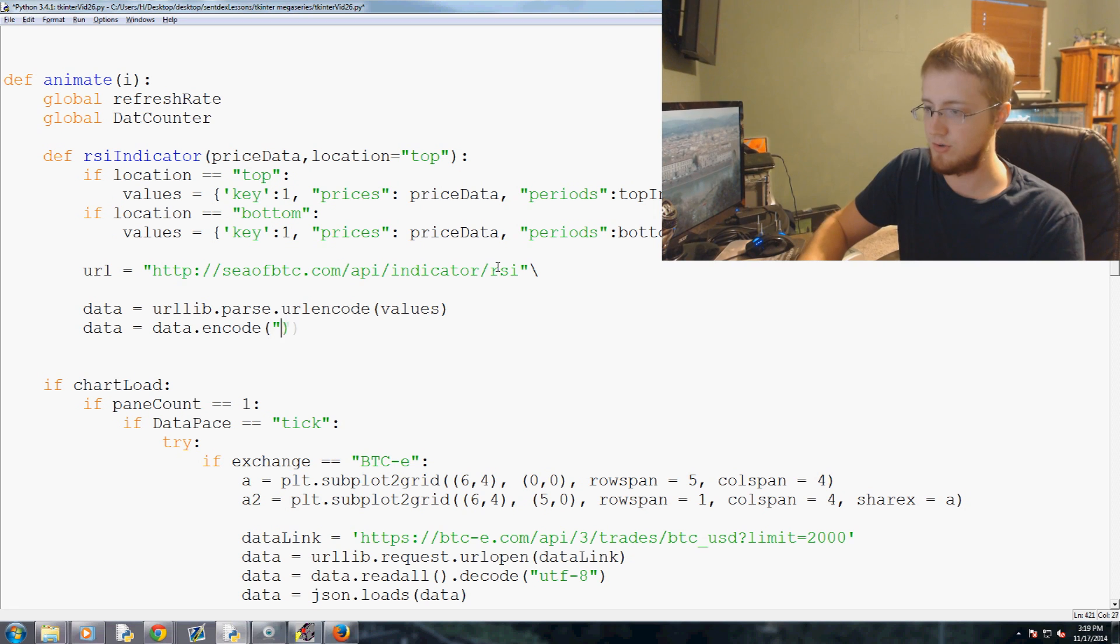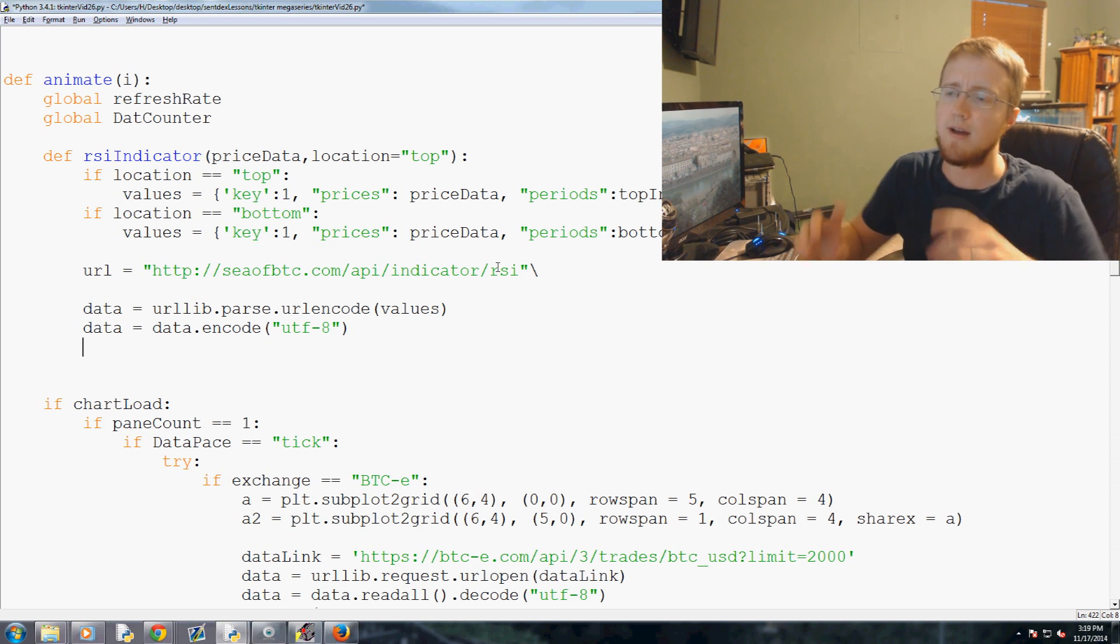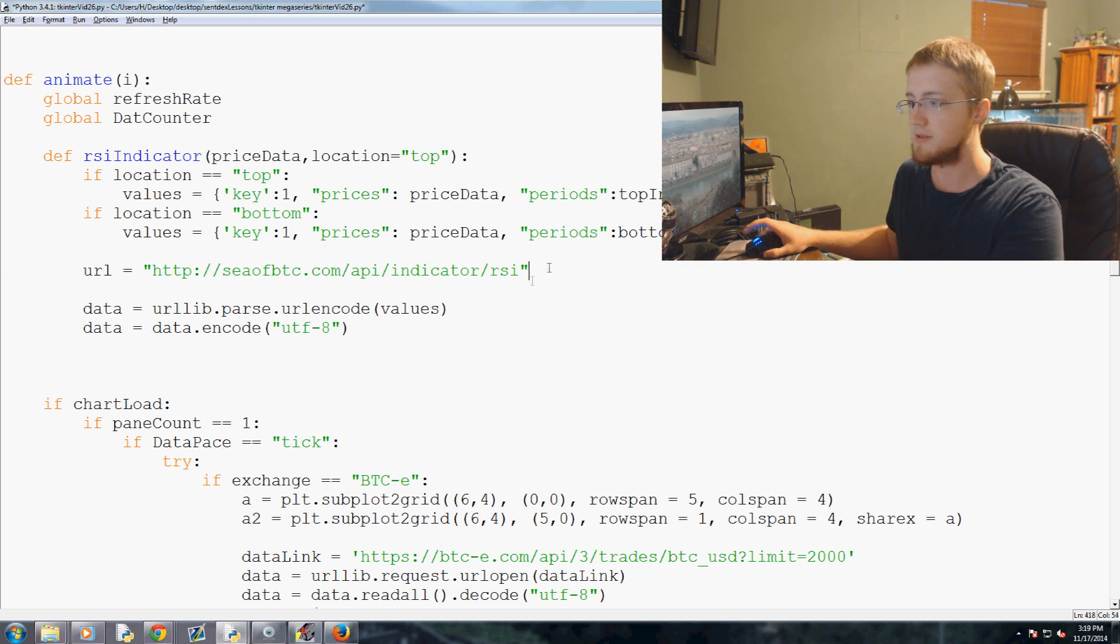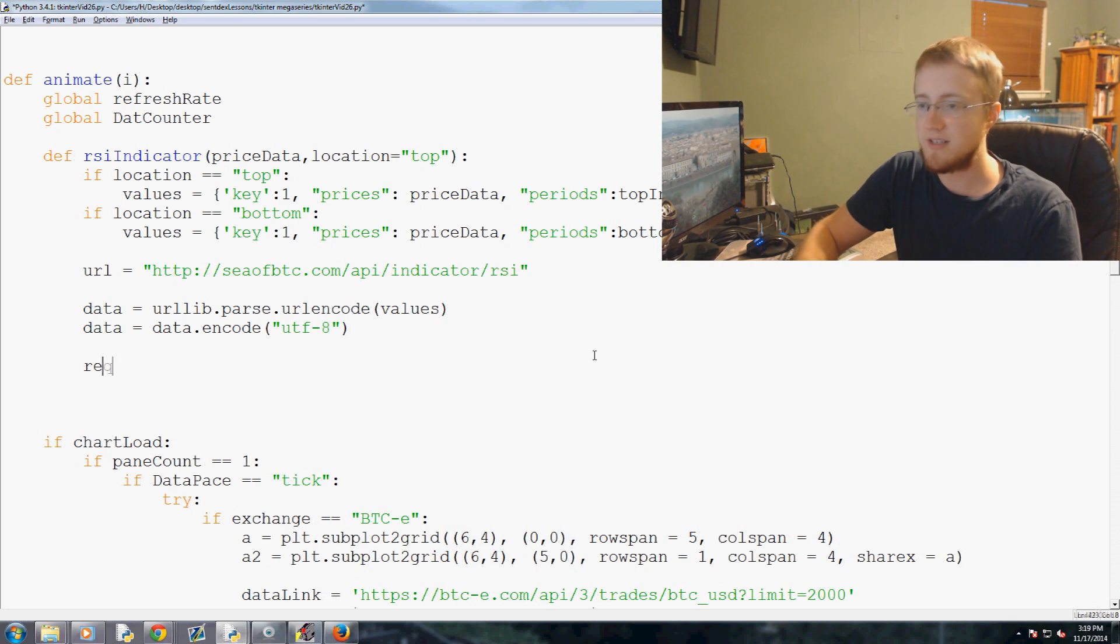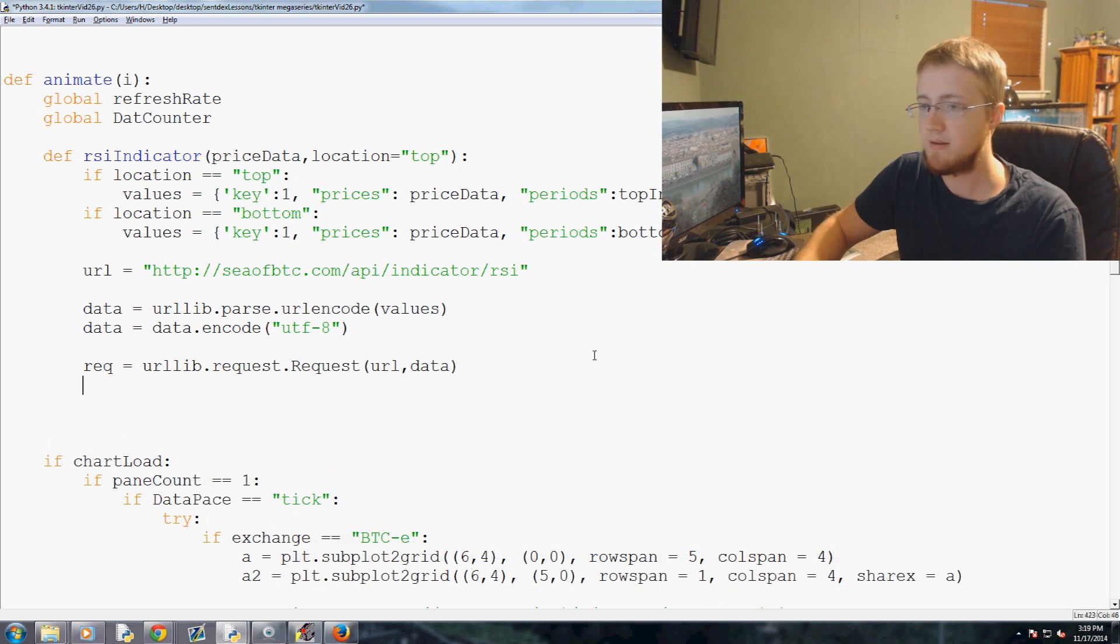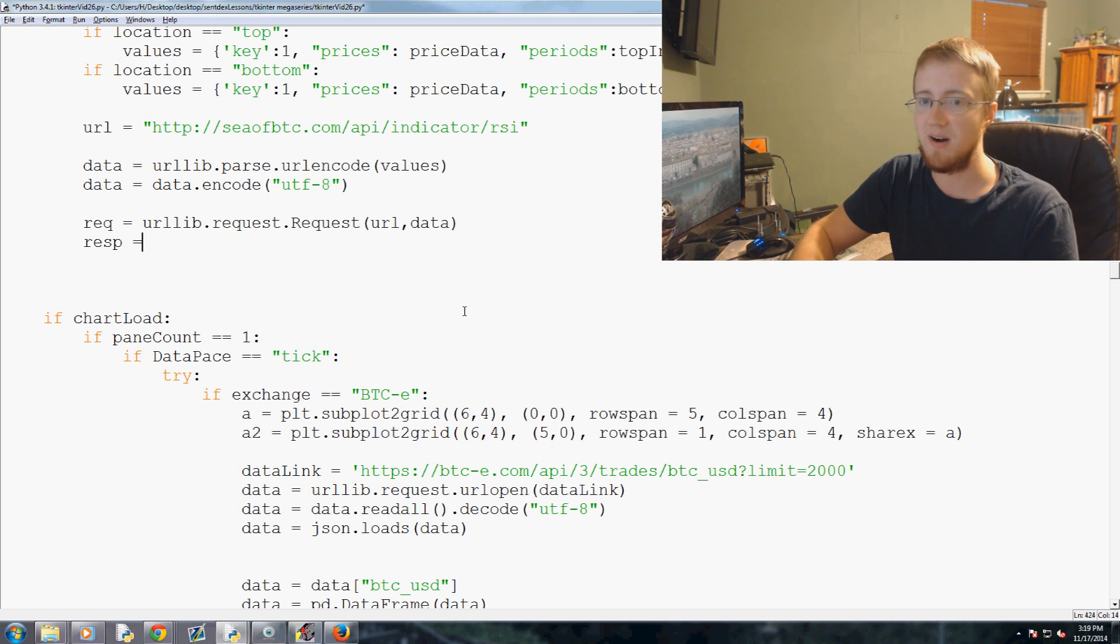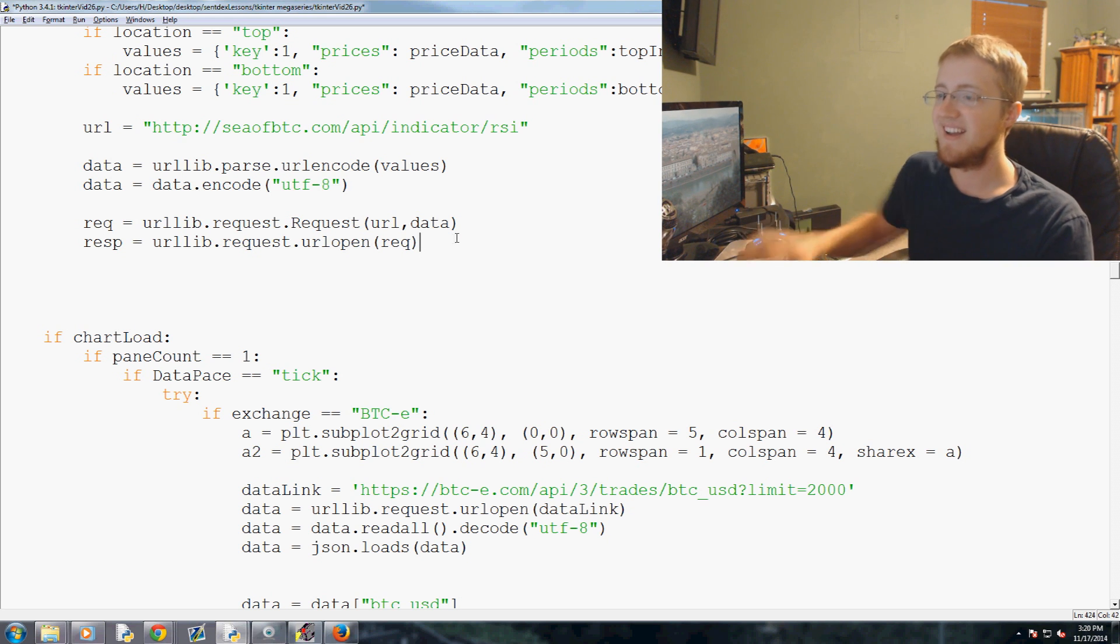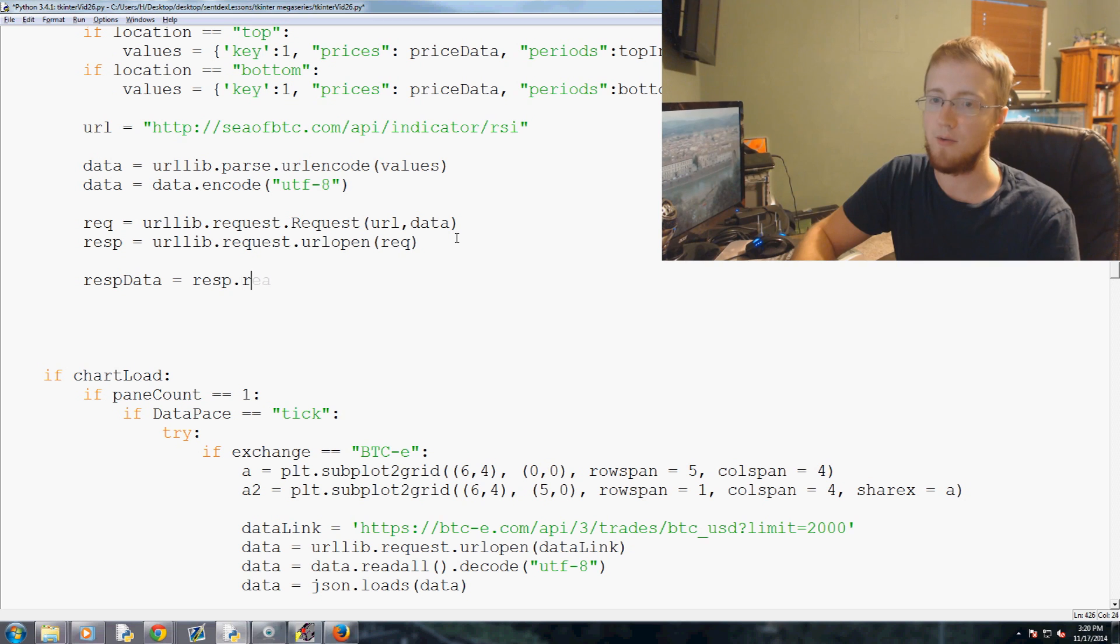And just for the record, if anyone's confused about this, I do have urllib basic tutorial in my Python 3 basics playlist. So if you don't quite understand what's happening here, check that out. So data equals data.encode to utf-8. Now we're going to say the req, for request, equals urllib.request.Request and we're going to request that URL with the data. Then we're going to do the response, I'm so itchy today, response equals urllib.request.urlopen and we want to open that, the request that we want to make, which will return the response that we want to get. And then we're going to say respdata equals the resp.read.